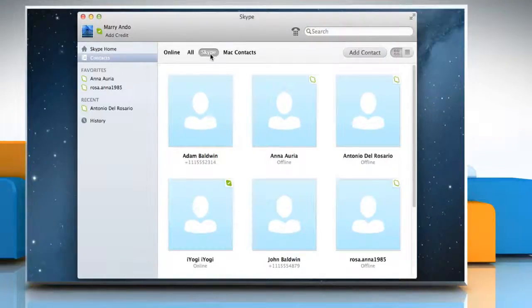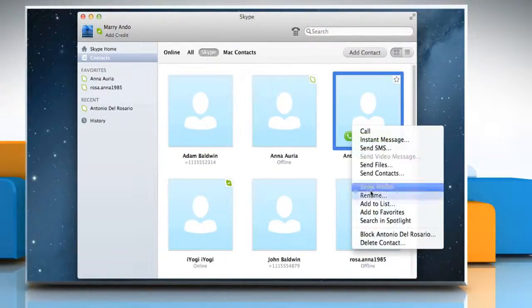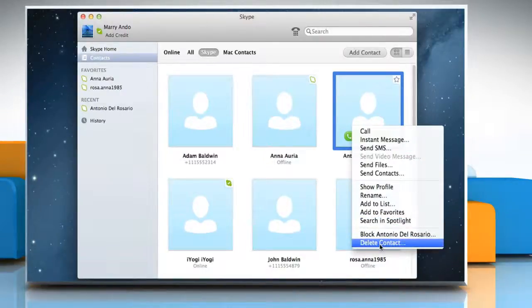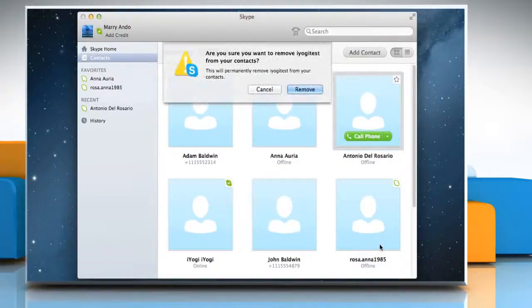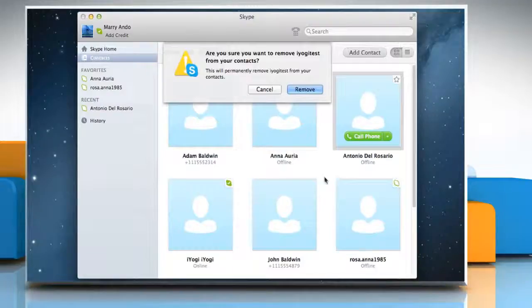Right-click the contact you'd like to delete and select Delete Contact. A message box opens with the prompt: Are you sure you want to remove the contact from your contacts? Click on the Remove button to confirm.